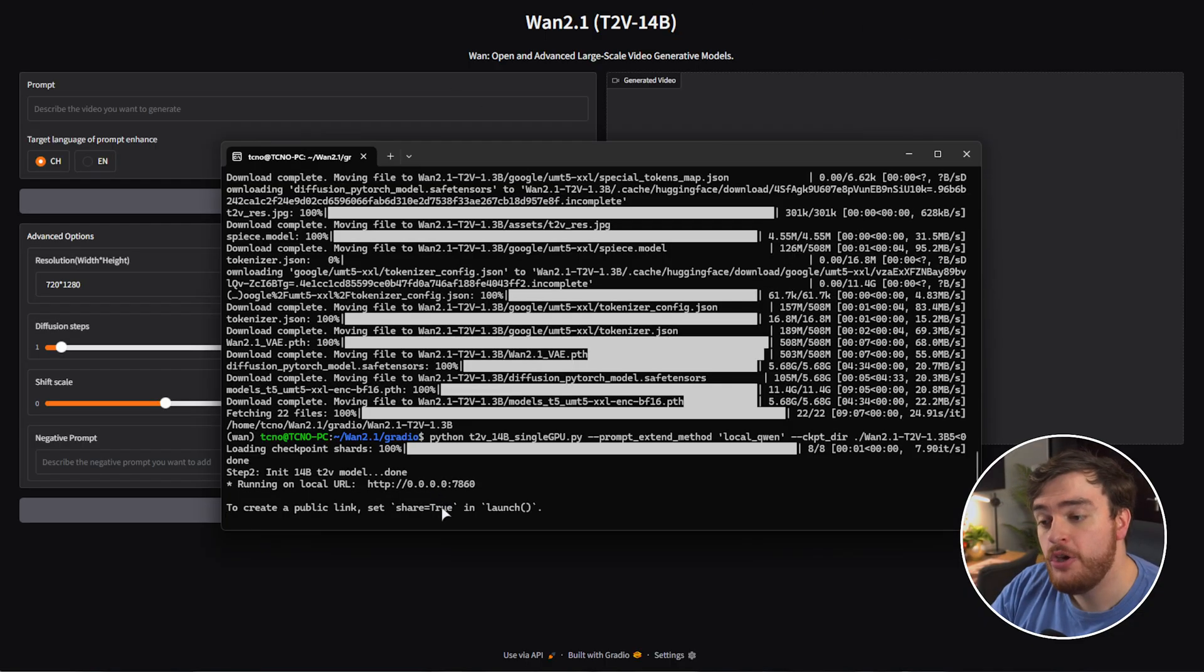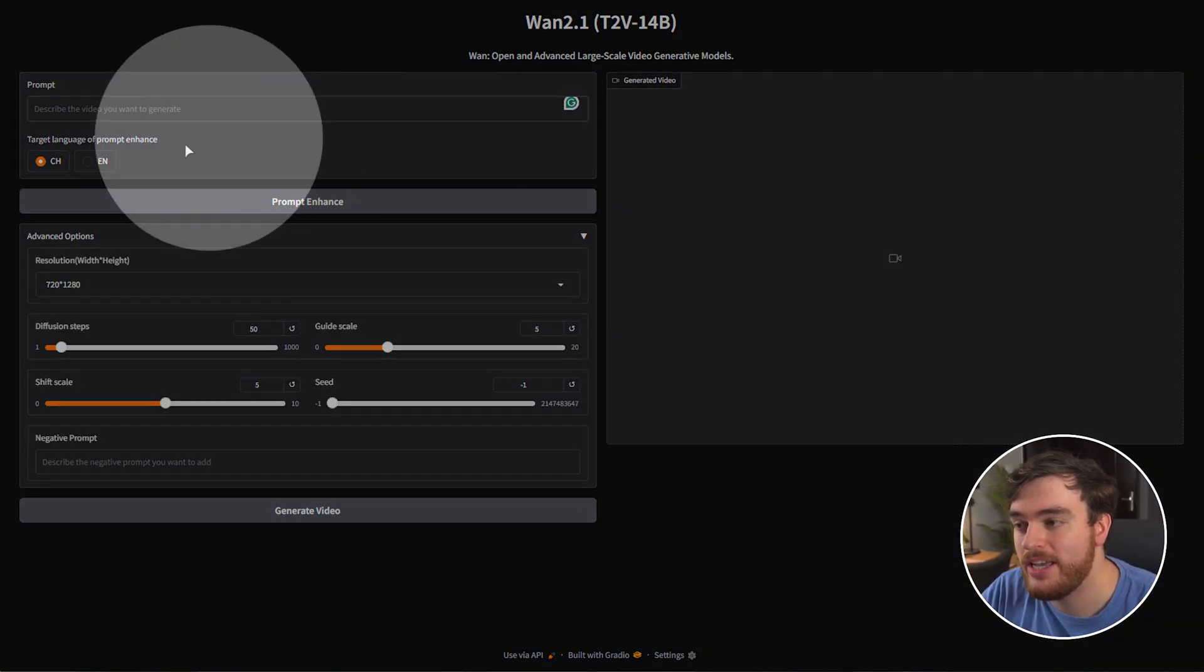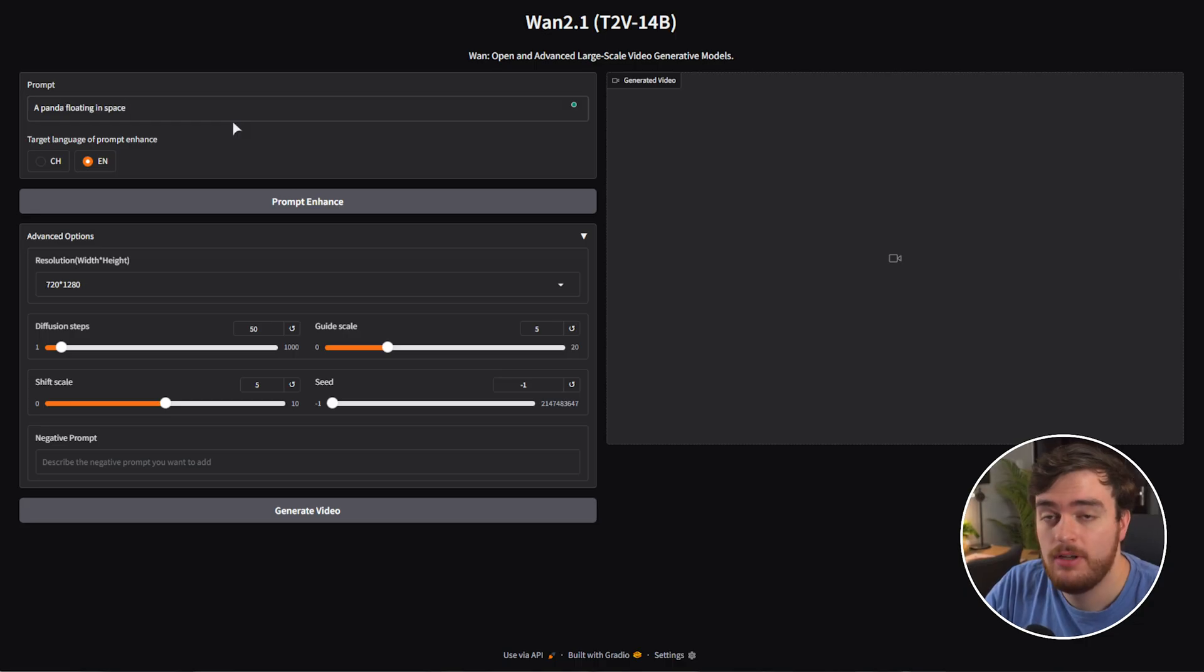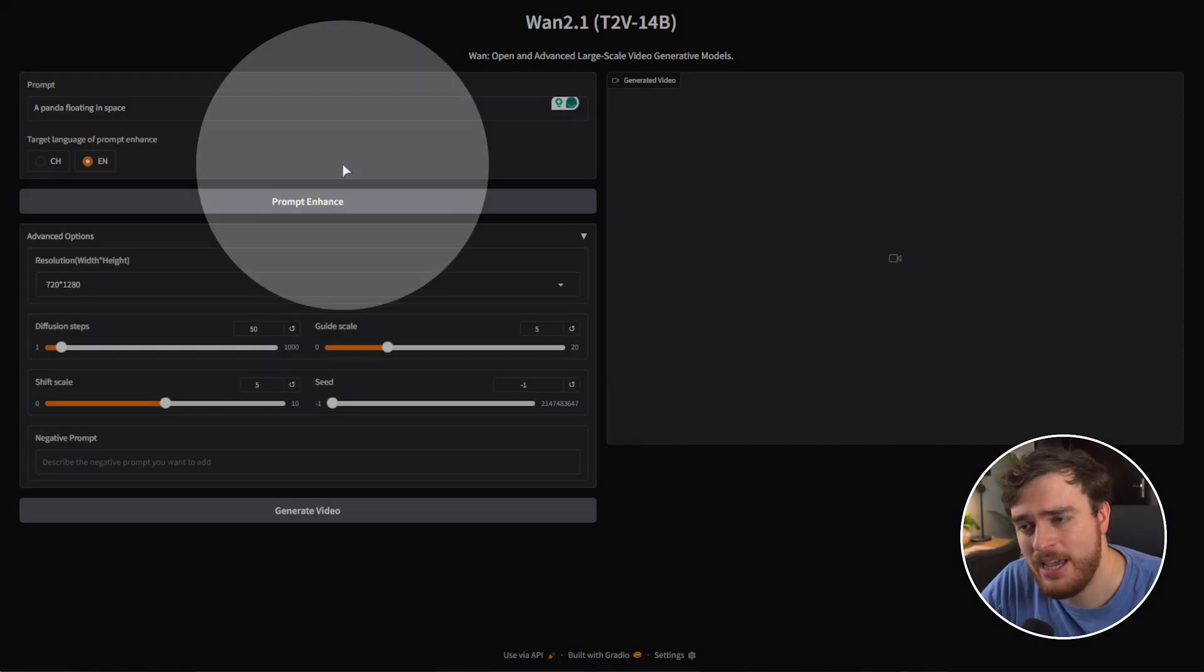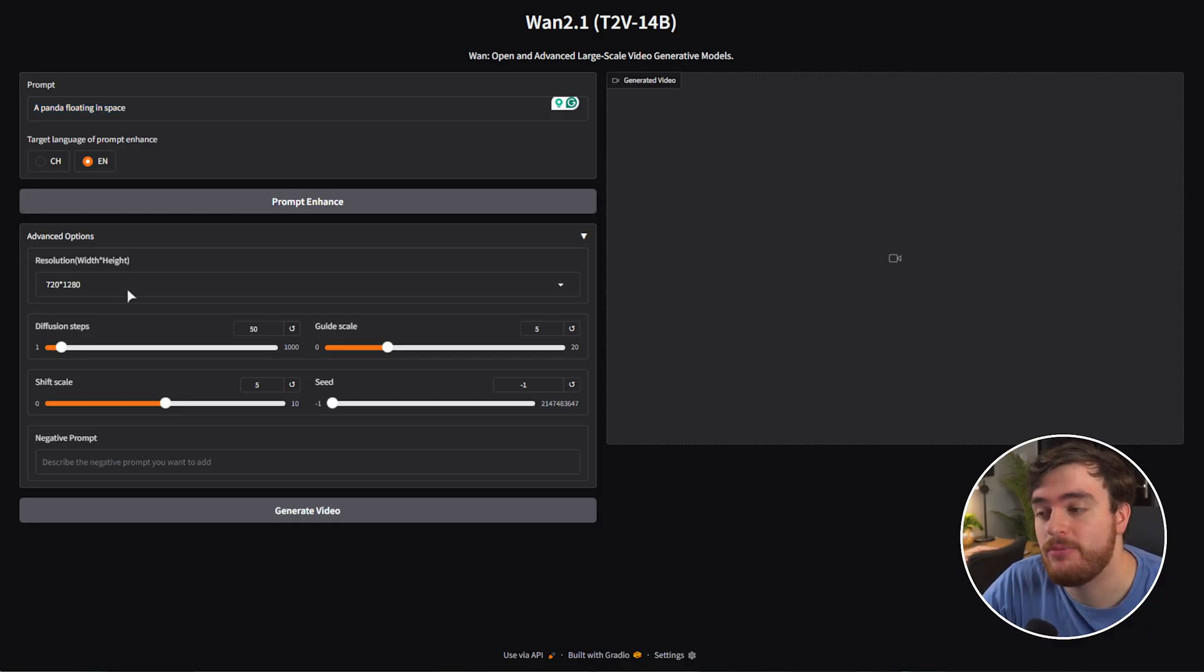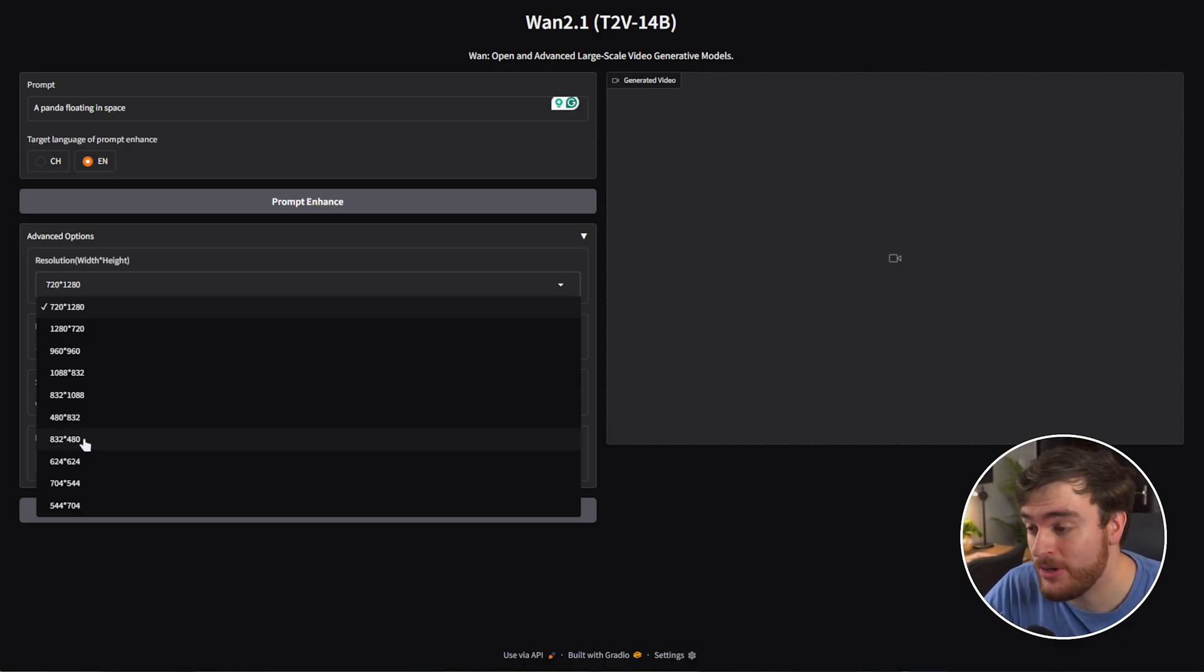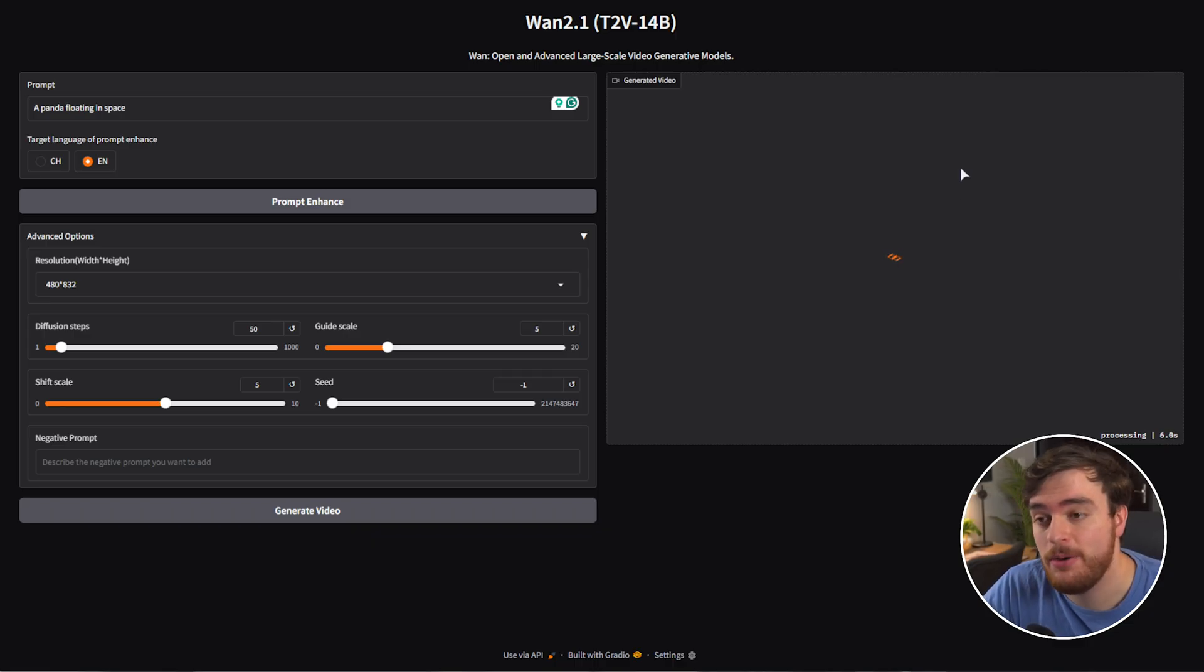Just a quick note, you may need to change these four zeros to 127.0.0.1. If you see it like this, we can choose English here and enter a prompt. So let's say a panda floating in space. Now, usually when I use the prompt enhance button here, it runs out of memory and gives me an issue. So for now, I'll just leave the prompt as is. Then we can change the resolution. I'll drop this to either 480 by 832 or 832 by 480 for vertical instead of horizontal. I'll choose horizontal and we'll let it go. In a couple of minutes, we should have a few seconds of actual video. Pretty cool.